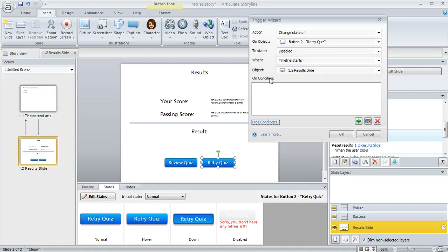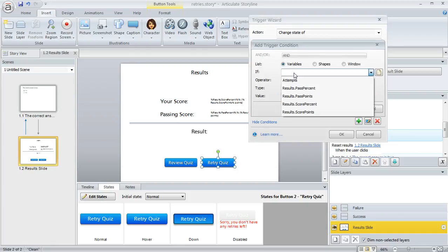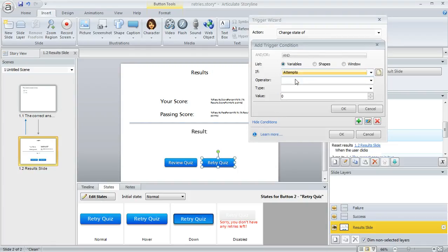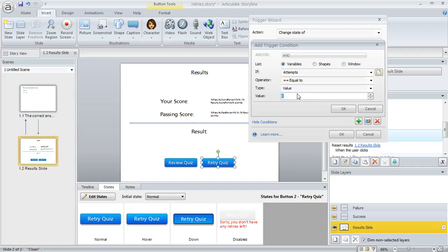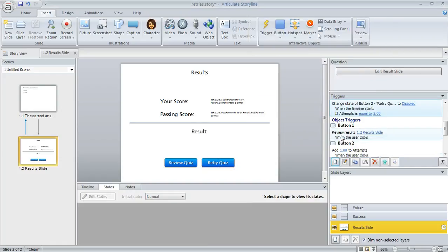We want to add a condition: if the variable called 'attempts' is equal to a value of two. So if they've taken two retries already, we want to disable that button.